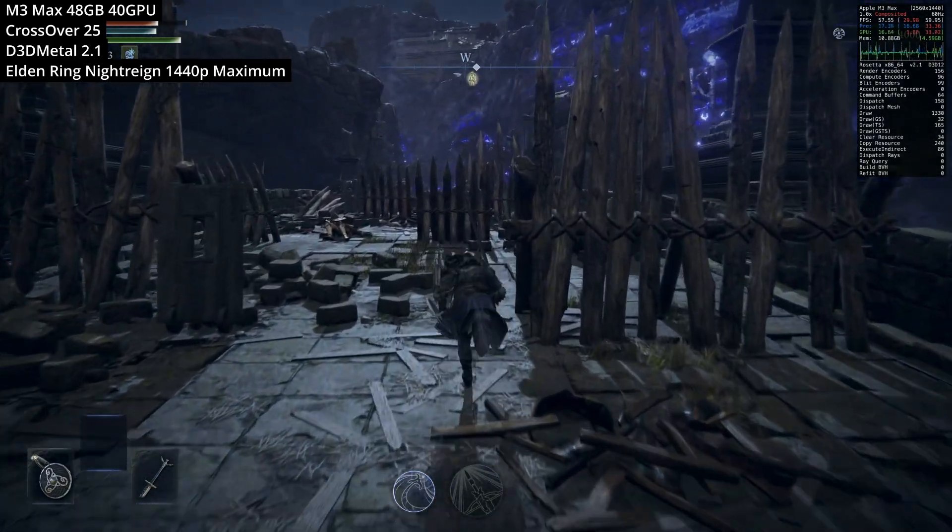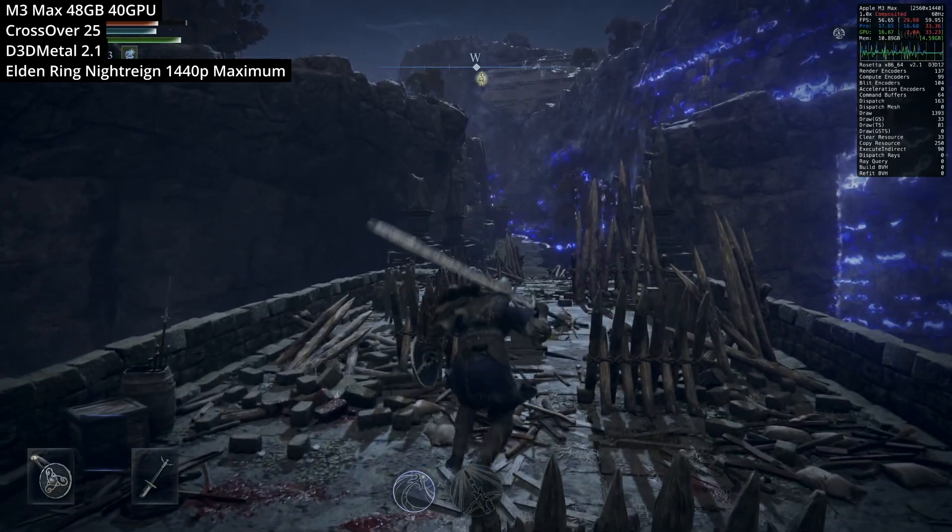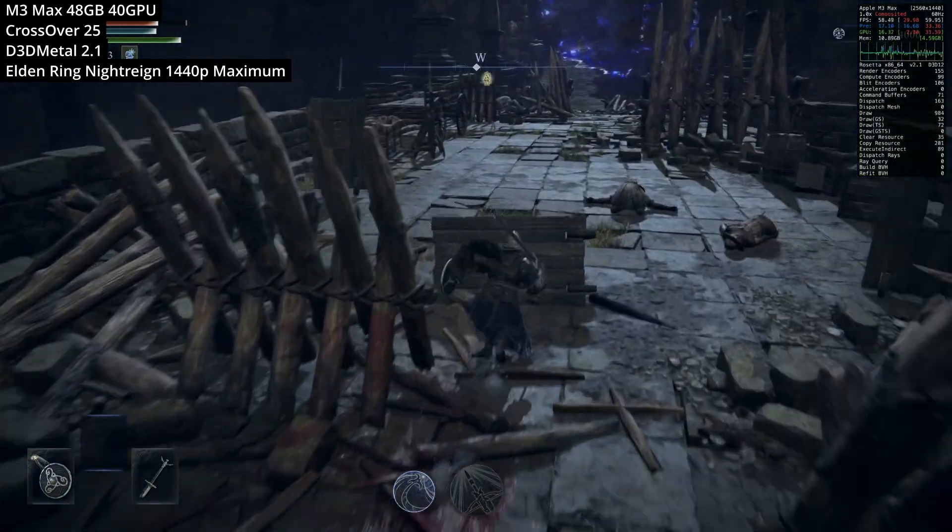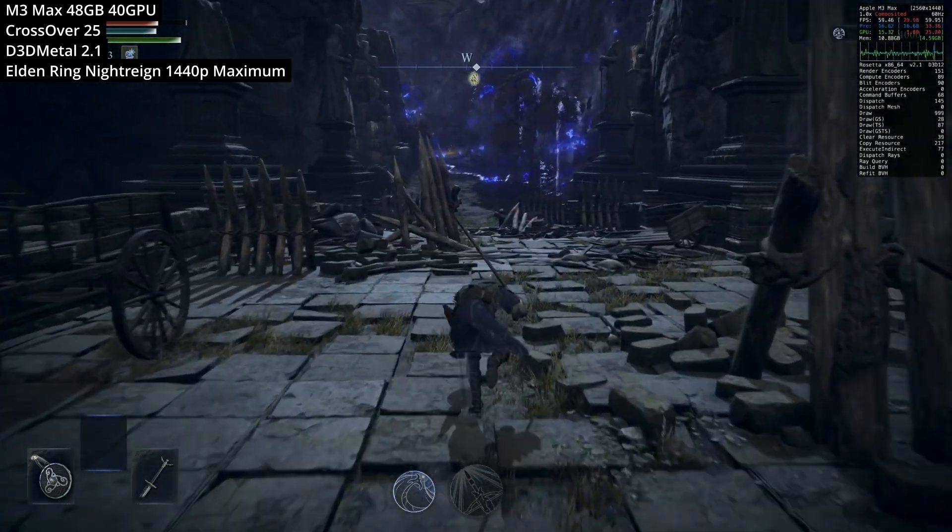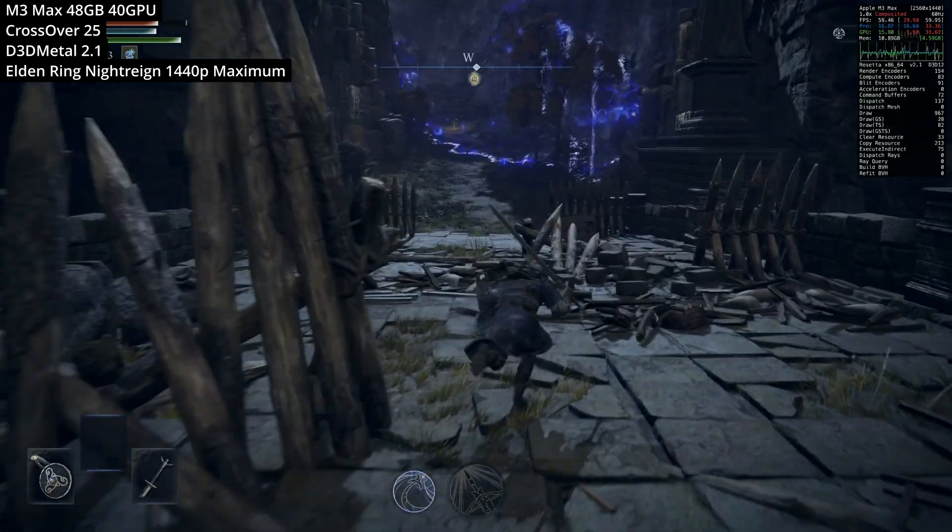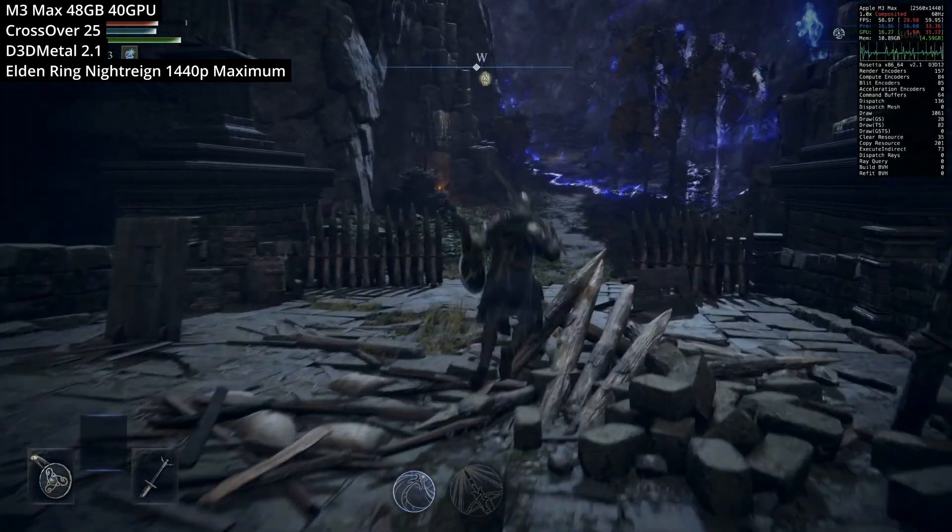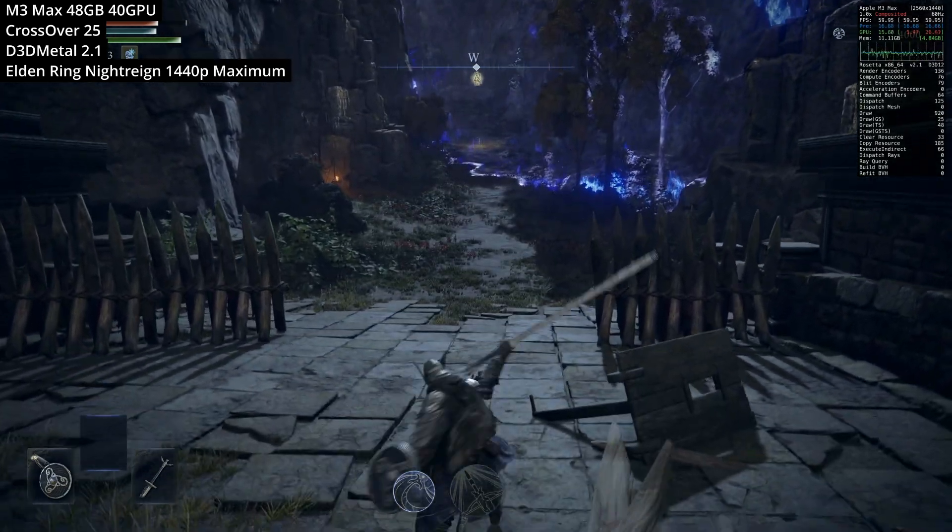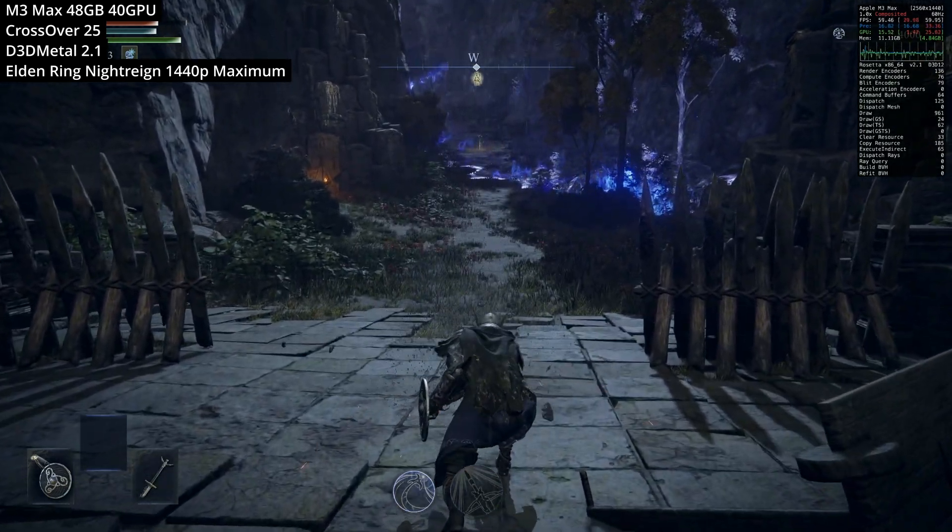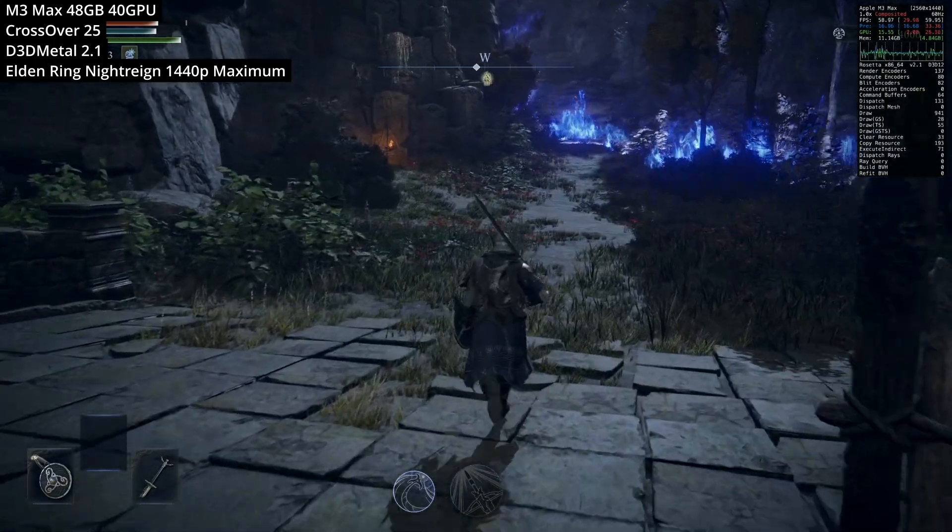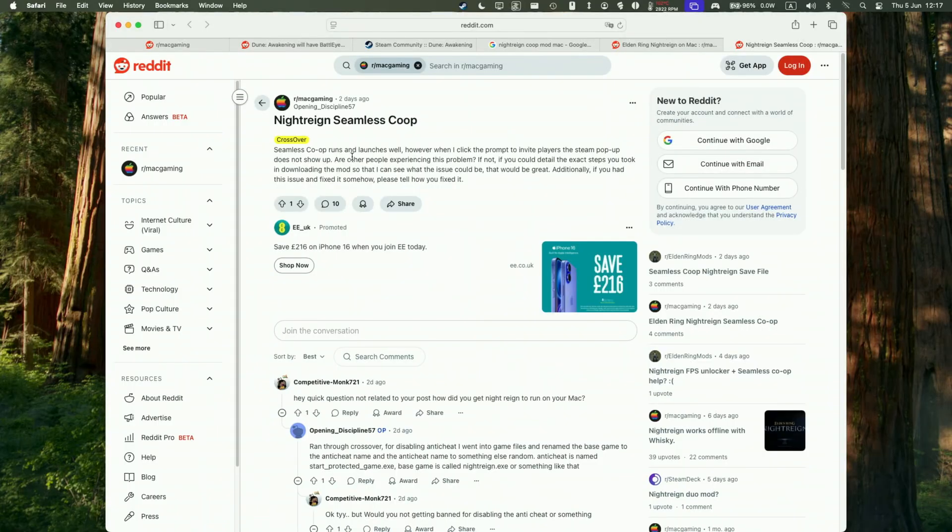This is running at 1440p maximum graphics settings. So it's actually running very fast, hitting nearly 60fps consistently at 1440p maximum graphics settings. Just bear in mind that this is actually running on a very fast computer. So this is the M3 Max with 48 gigabytes of RAM and 40 GPU cores.